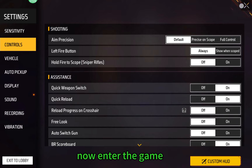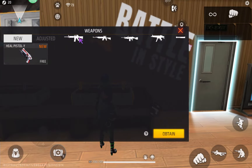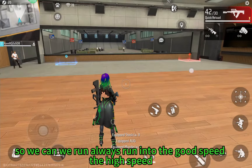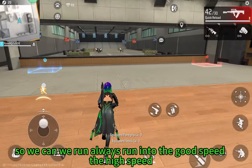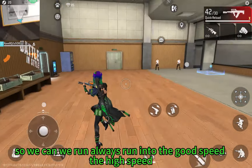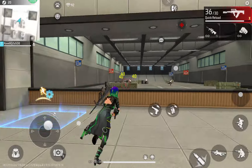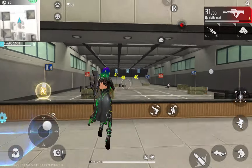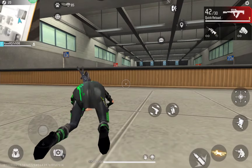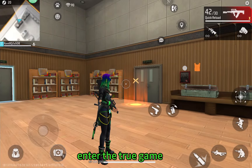Now we are in the game. We run at a good speed — high speed — and fire. This is in the true game.